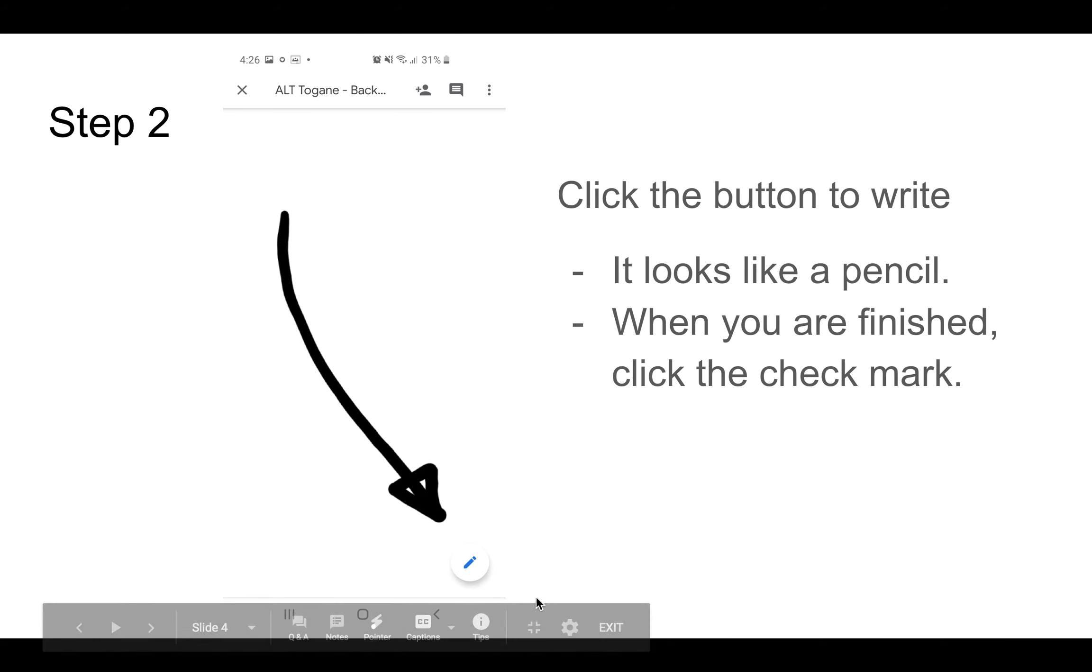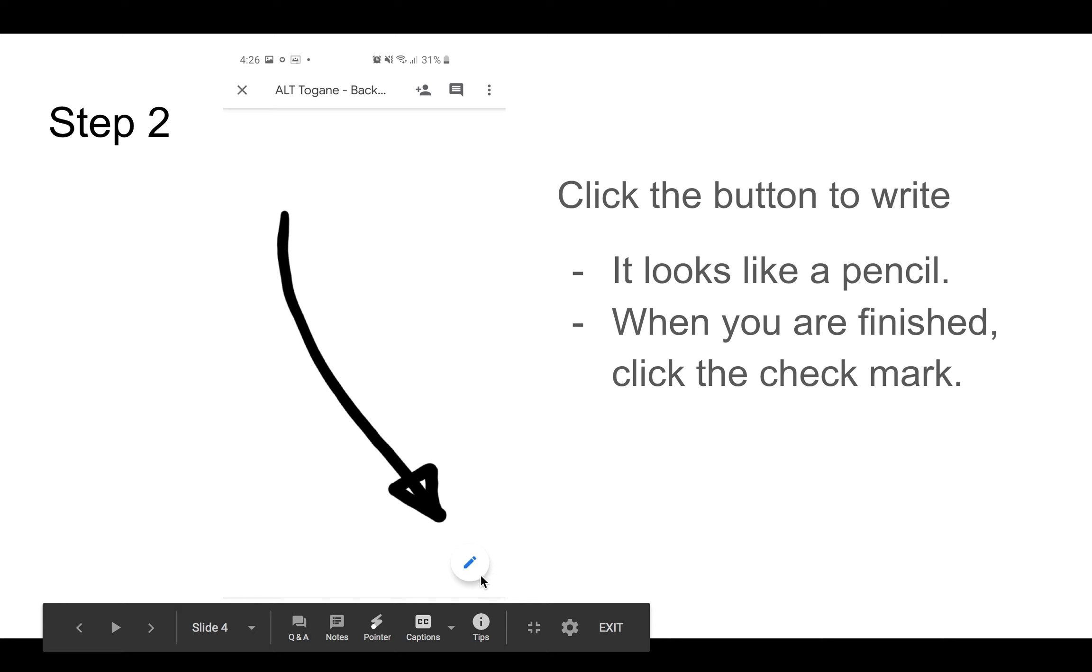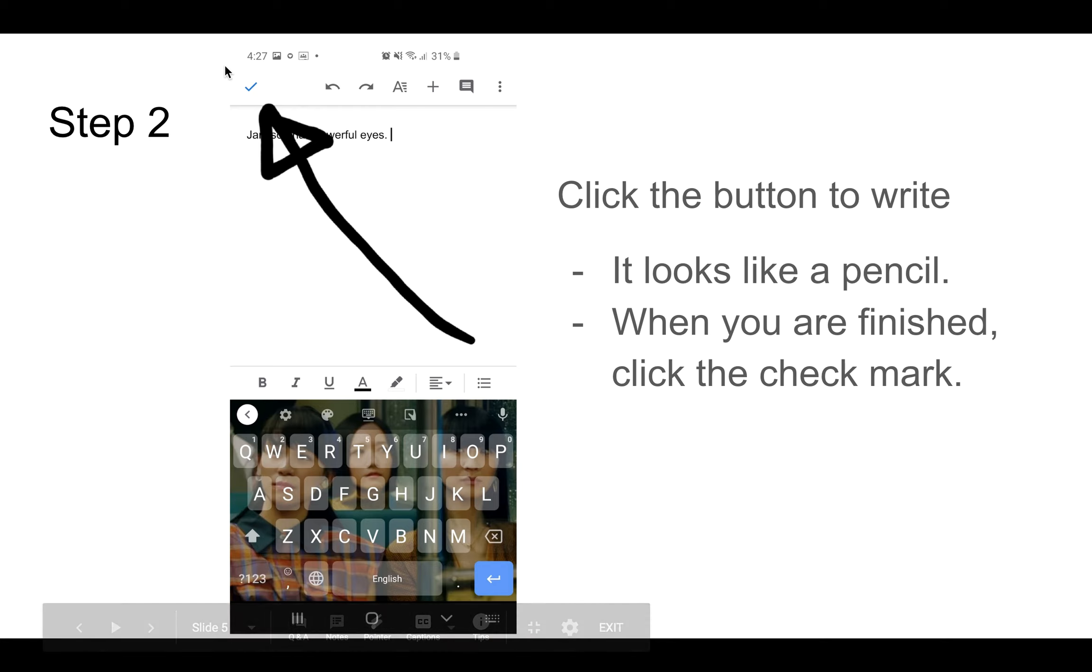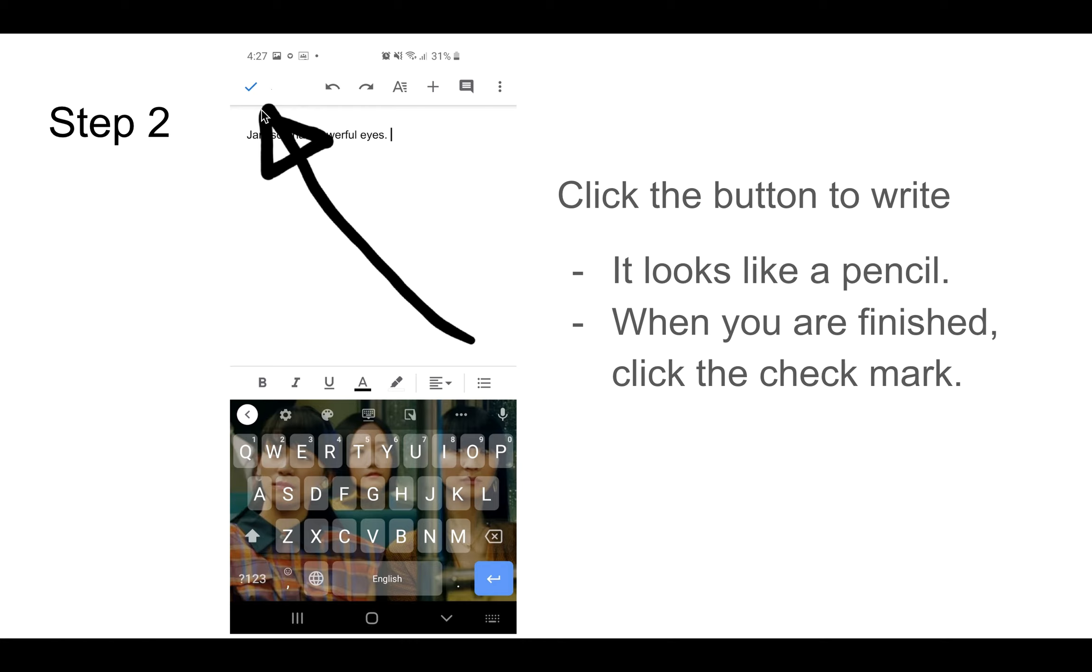On this screen, click on this little button to write. It looks like a pencil. When you finish writing, please click on this. This is called a checkmark.